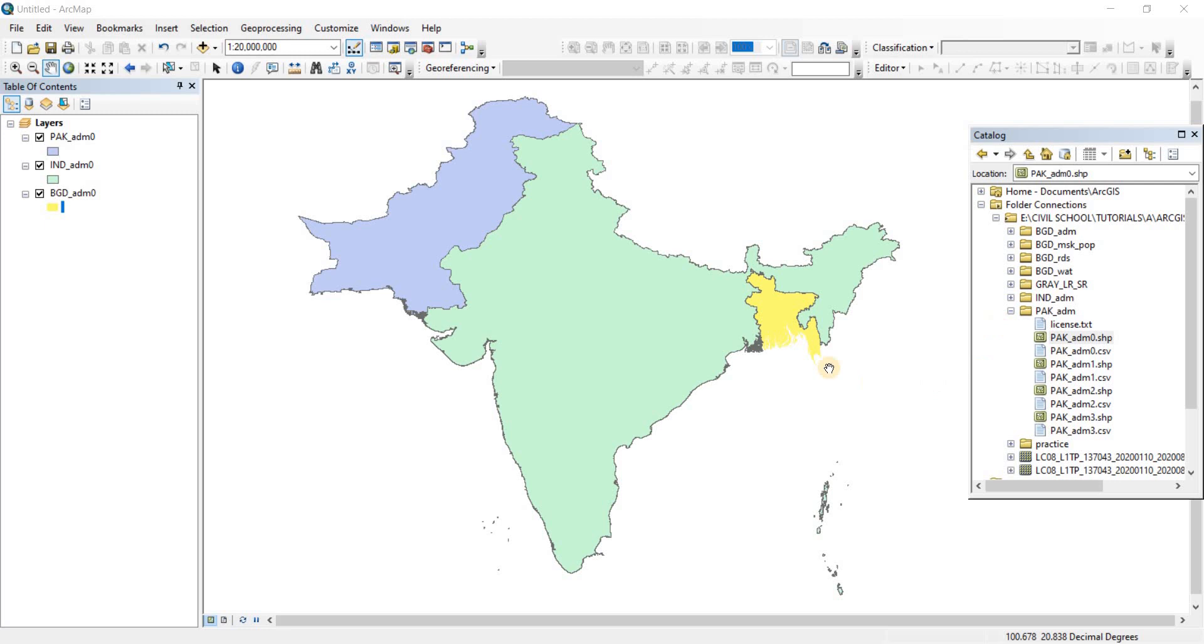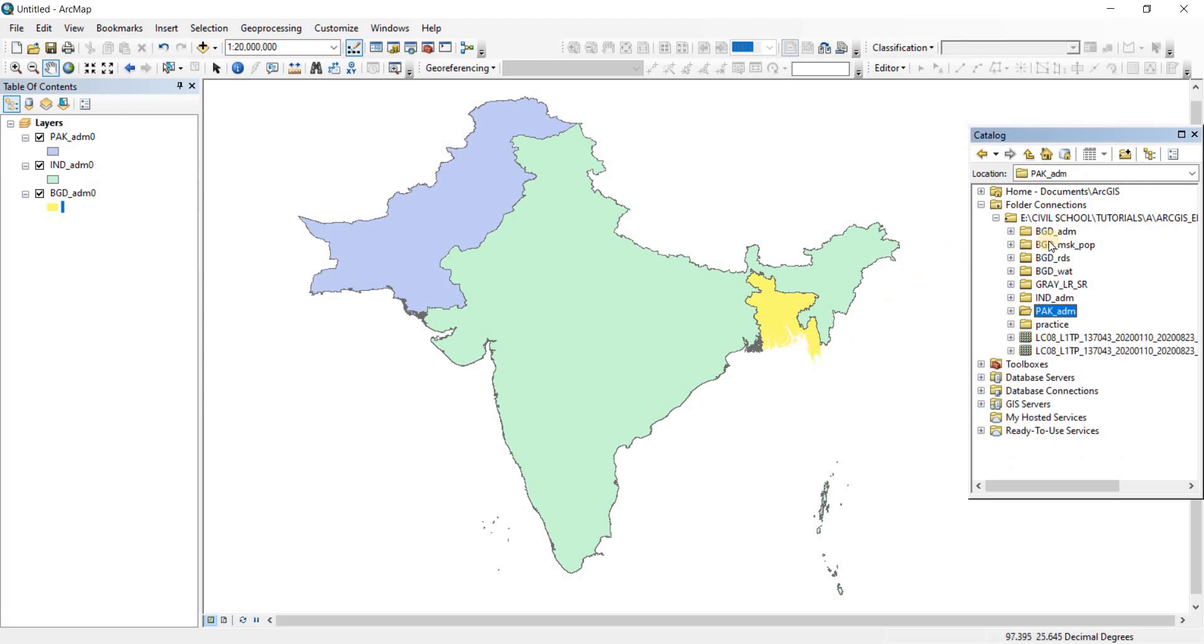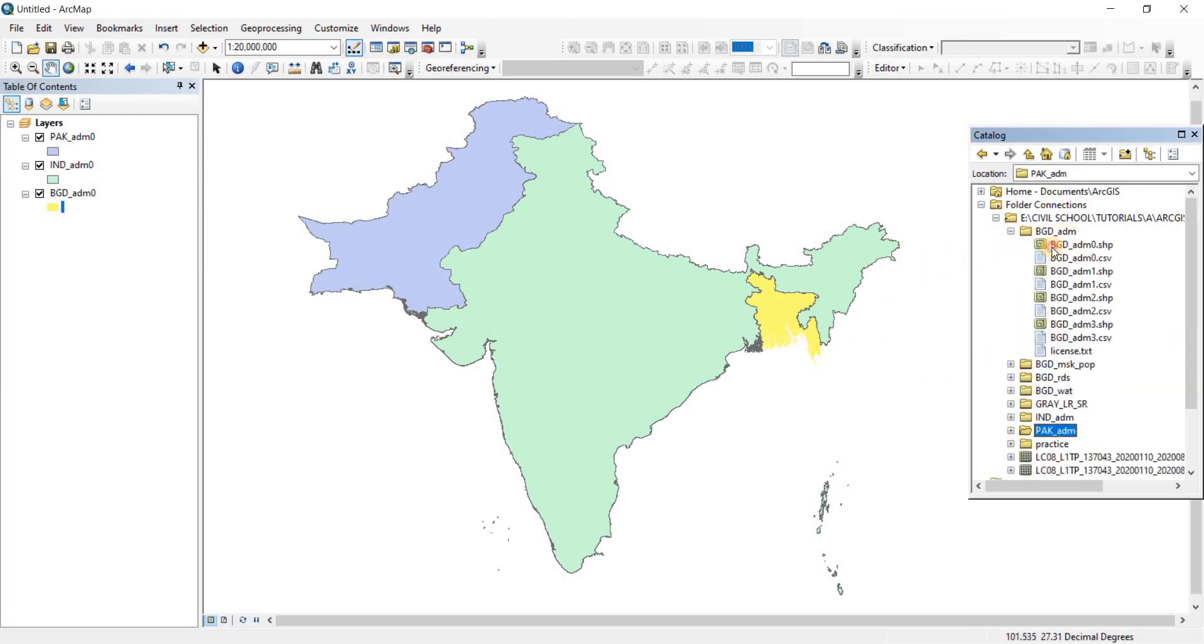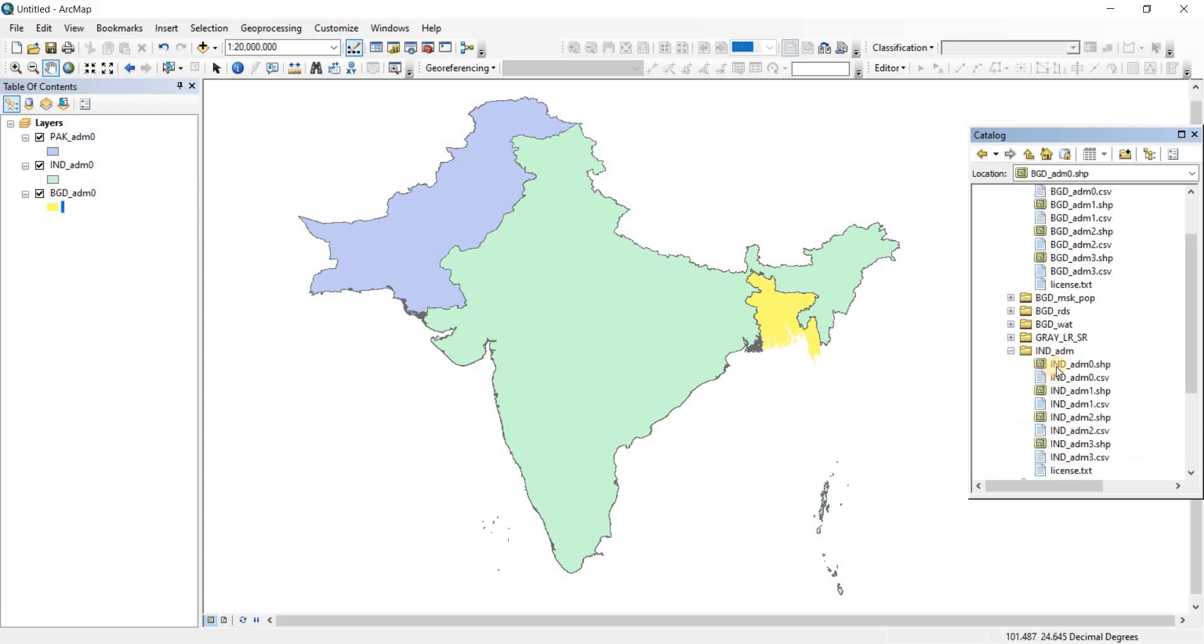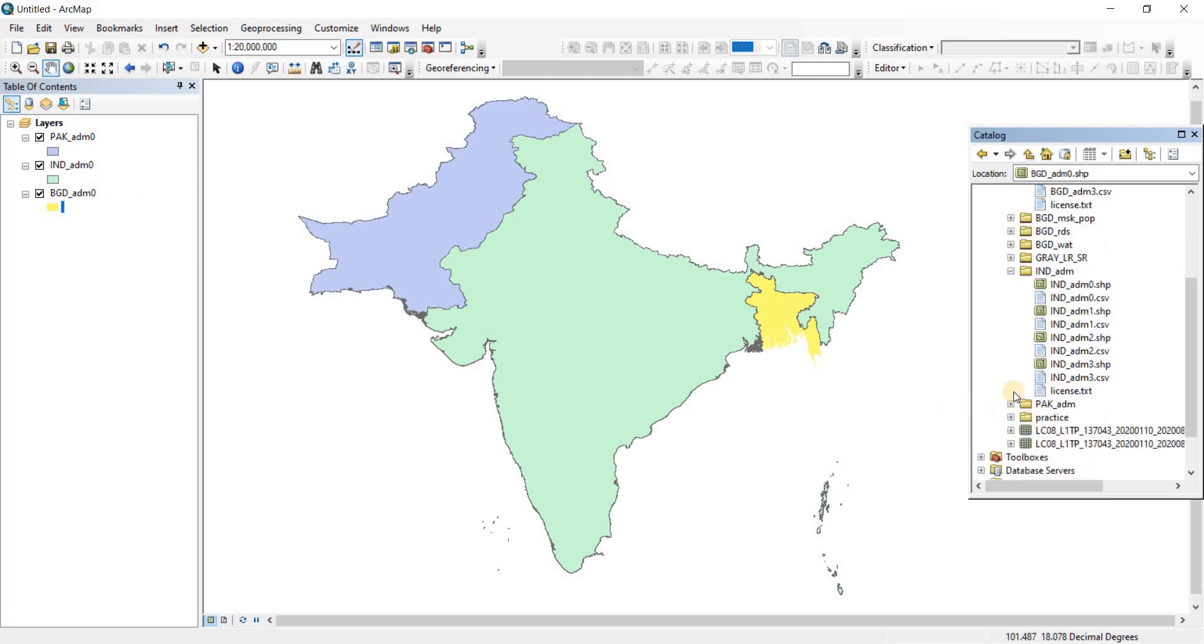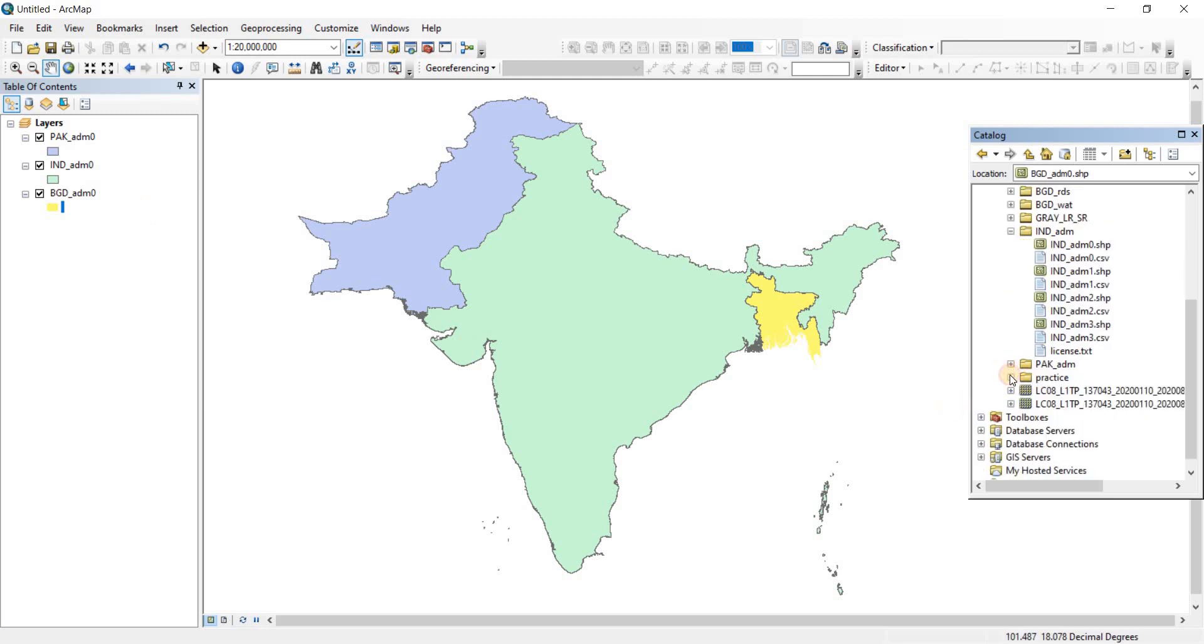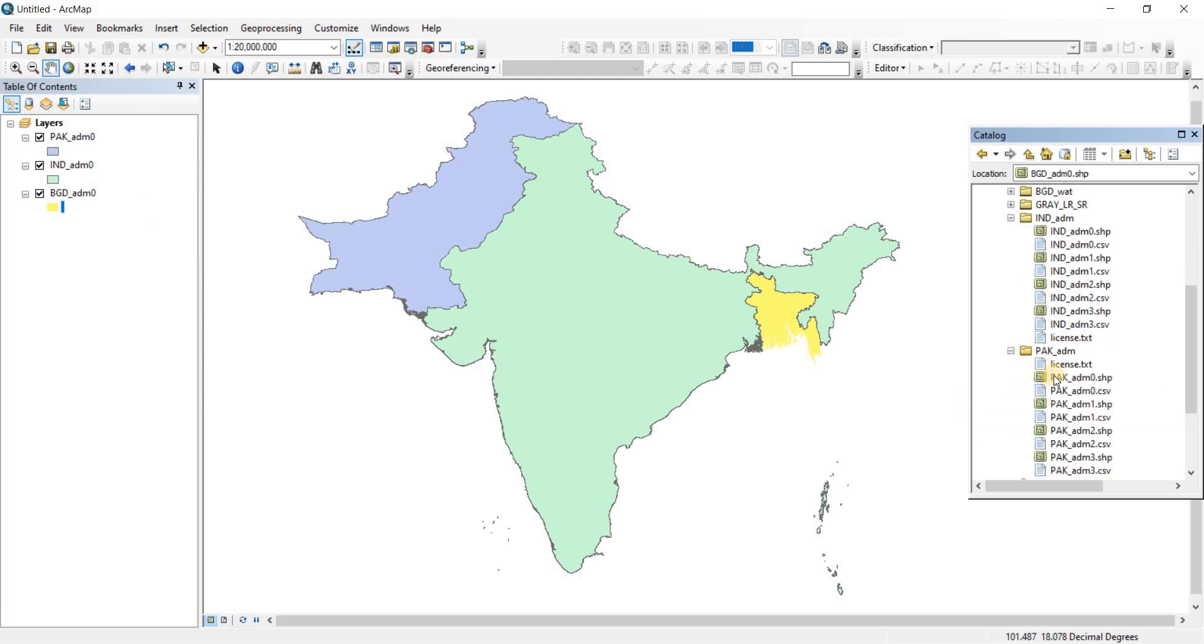When I had to open it, I had to go to the bdgadm folder and open bgdadm0. Then I had to go to the indadm file to open indadm0. And then I had to go to the parkadm file to open up akadm0.